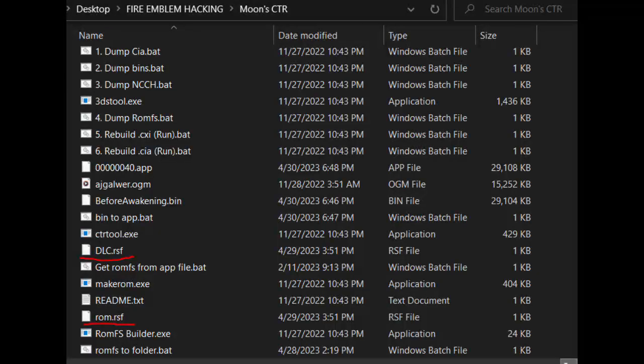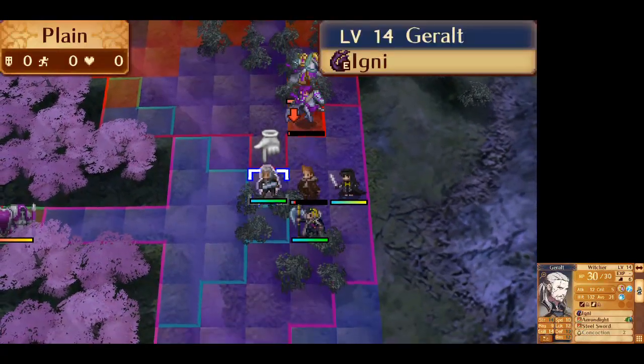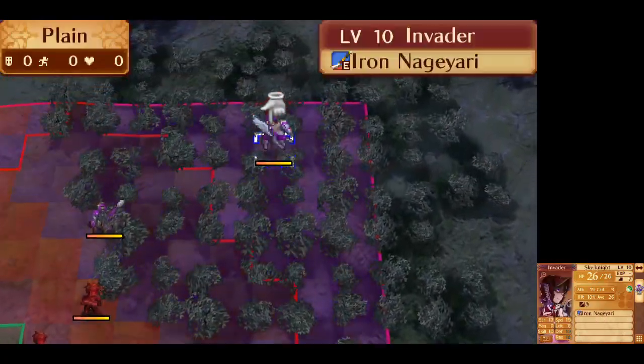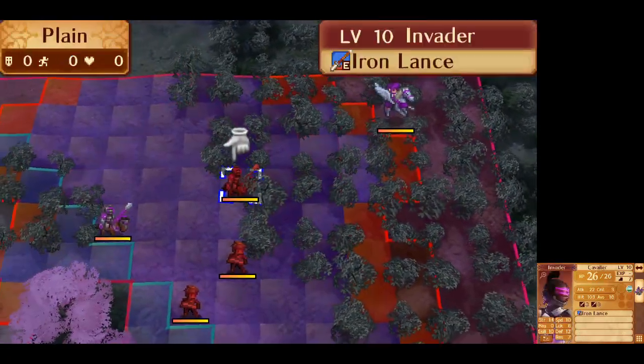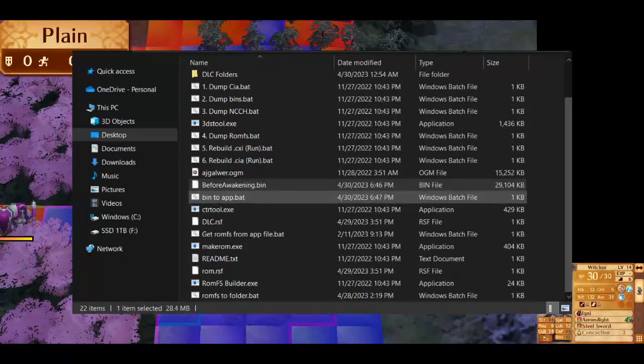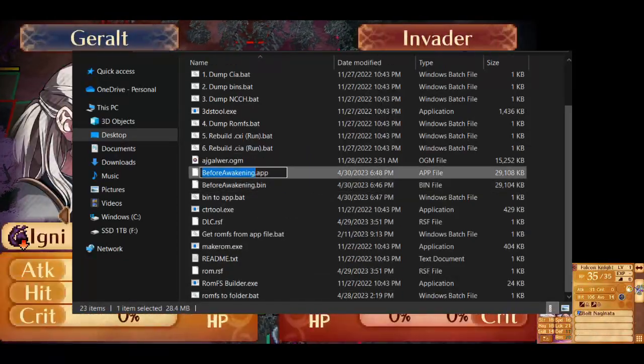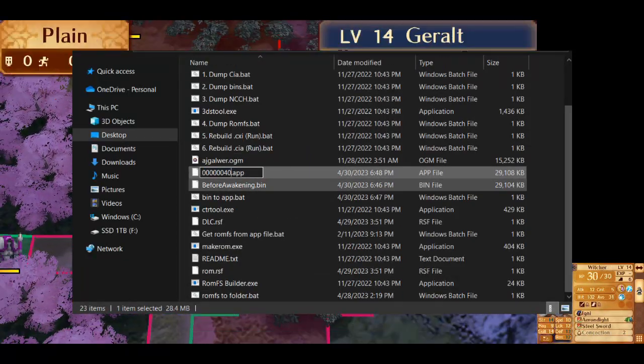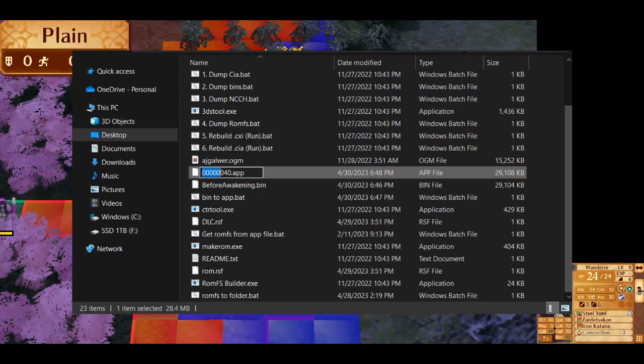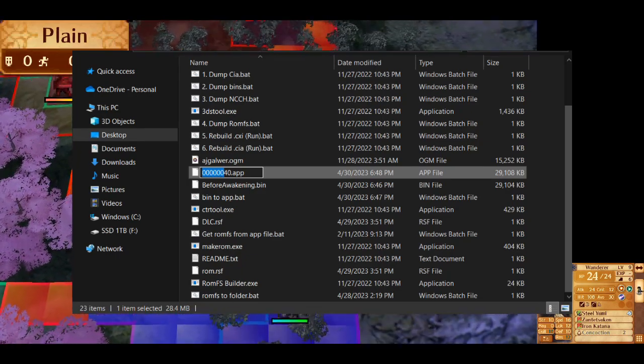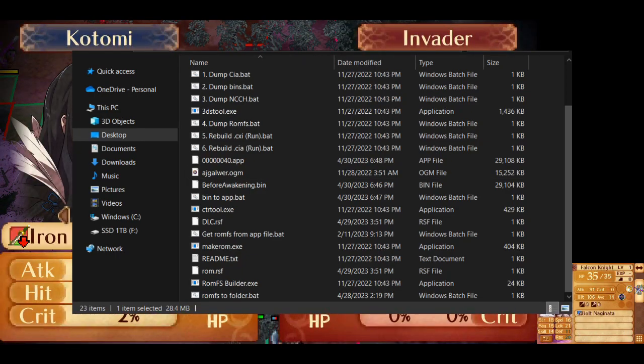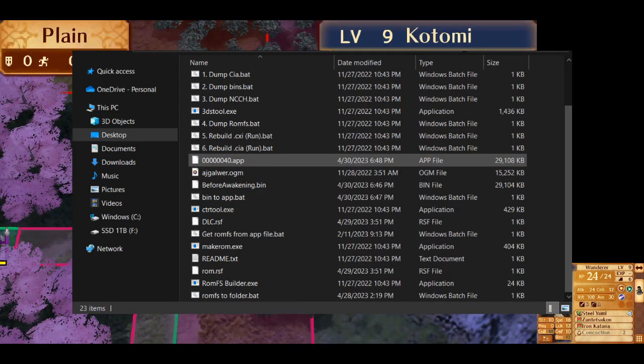If you pay close attention to the zip file given, you would see there are two DART-SF files in there. Just make sure they are in the same place as your CTR tool and Maker-ROM. Drag your bin file to the bin-to-app bat. Then rename the app file to its appropriate name. In this DLC's case, it is 0-0-0-0-0-0-4-0.